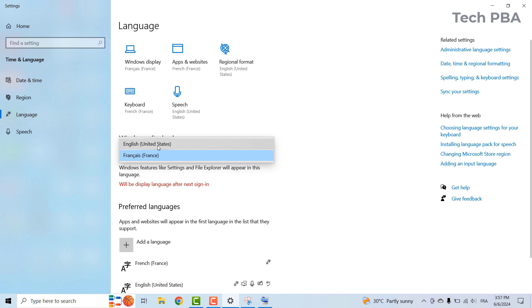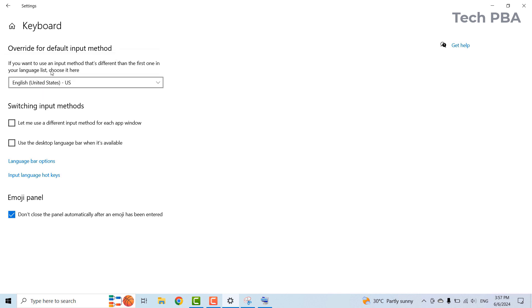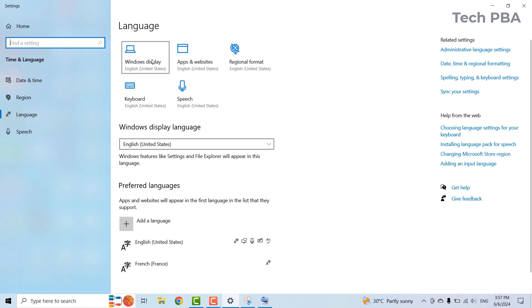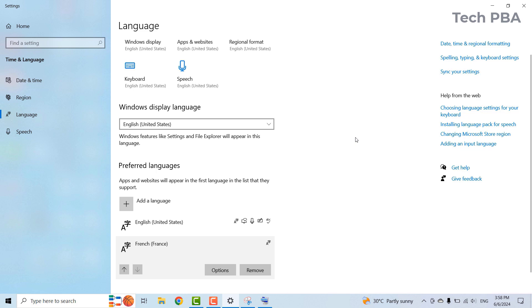If you want to reverse the settings, just go ahead and change them back the same way you did. Under Windows display language, change it back to English US. Under keyboard language settings, also change it back to English US. You can completely remove the French language by selecting it and clicking Remove, or if you want to keep French but remove English, you can select English US and remove it from the PC.